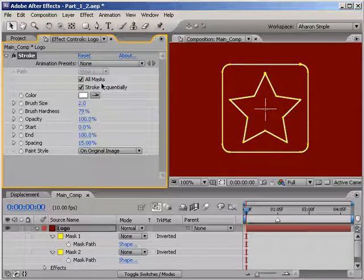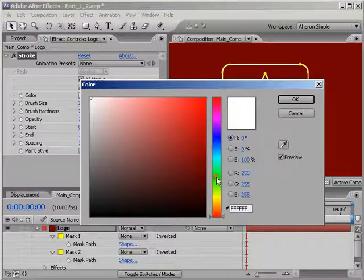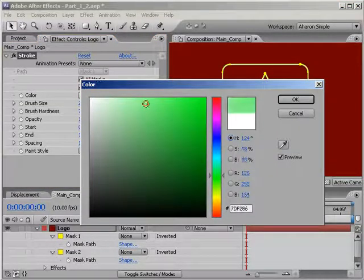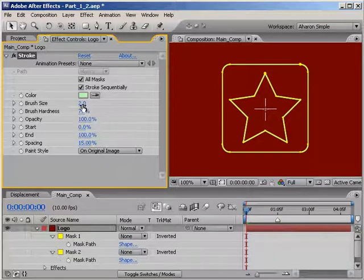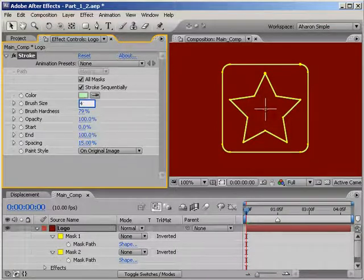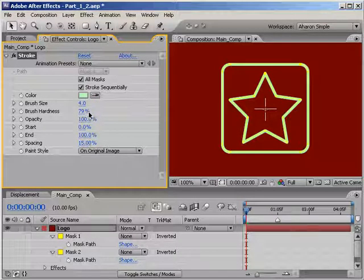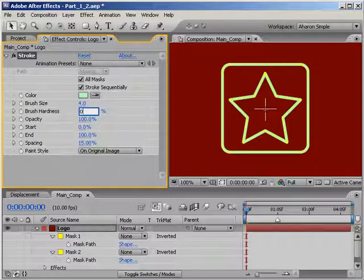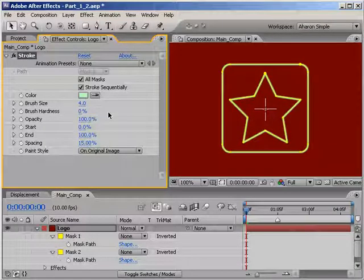With the logo layer selected, go into the Effects panel and in the Stroke effect settings, set it to Stroke All Masks instead of just One. Using the Color Picker, set the color to a pale green. Then set the brush size to 4, which may seem large to you, but then set the brush hardness to 0, which makes it look a bit smaller.